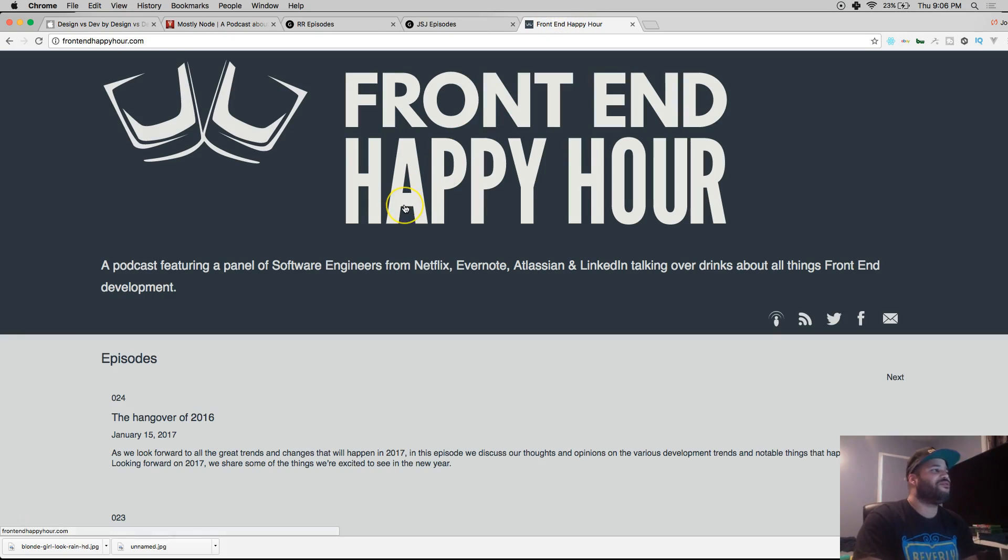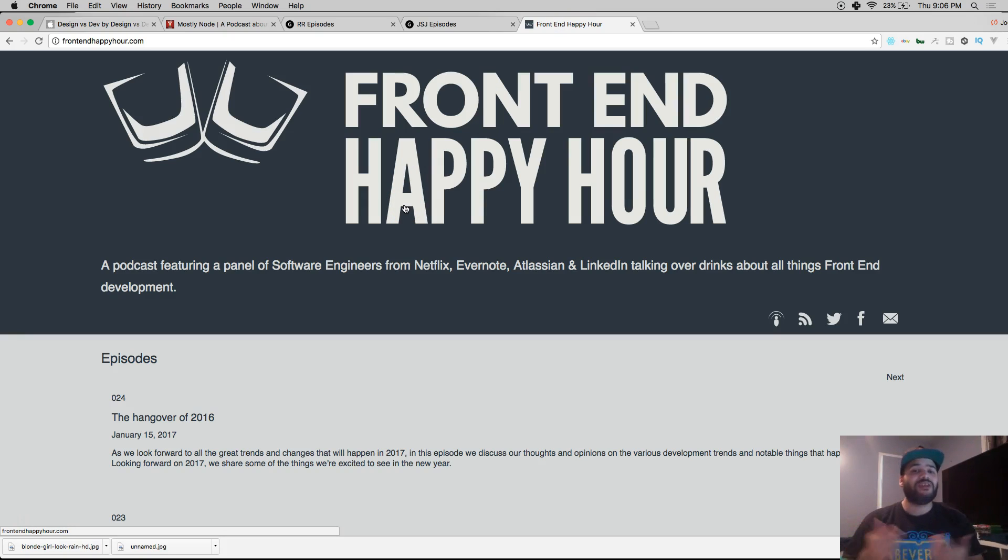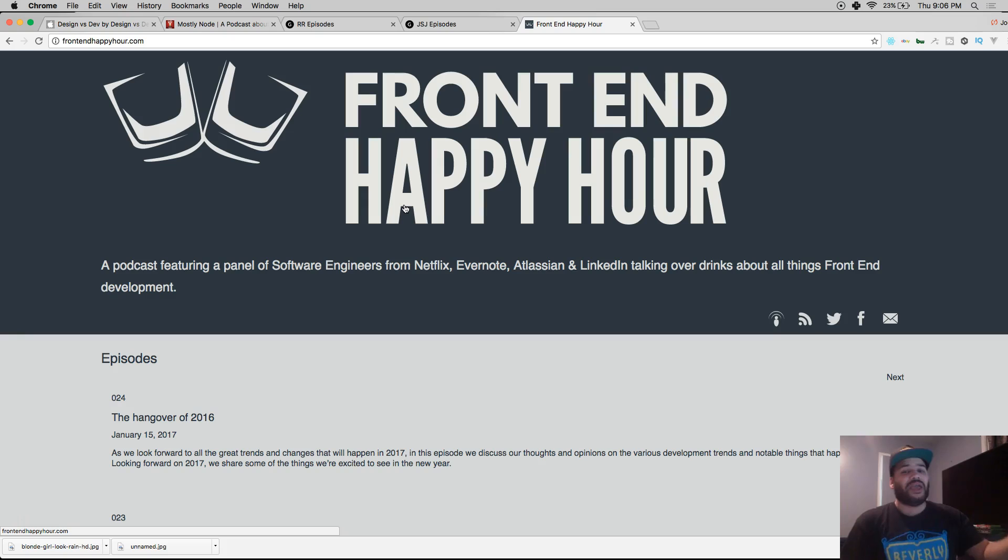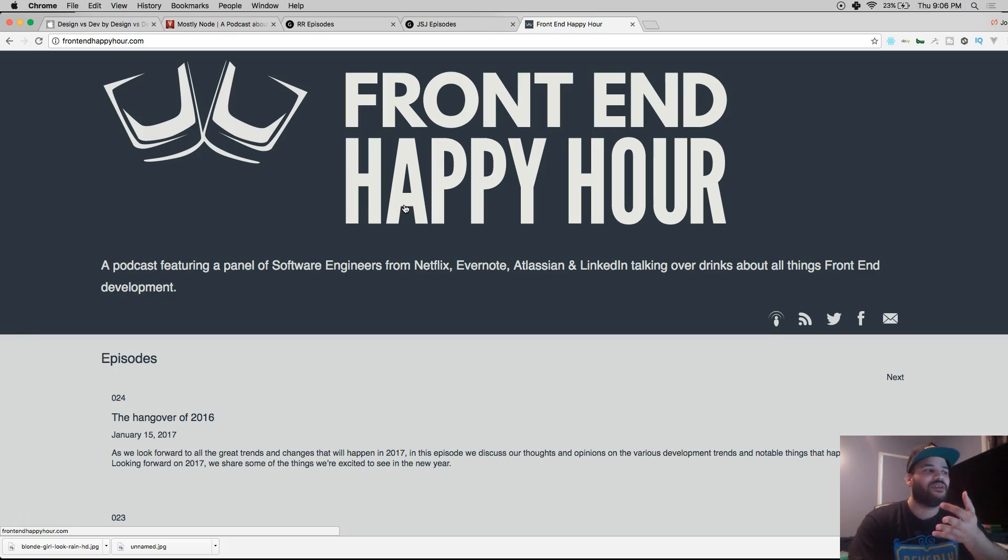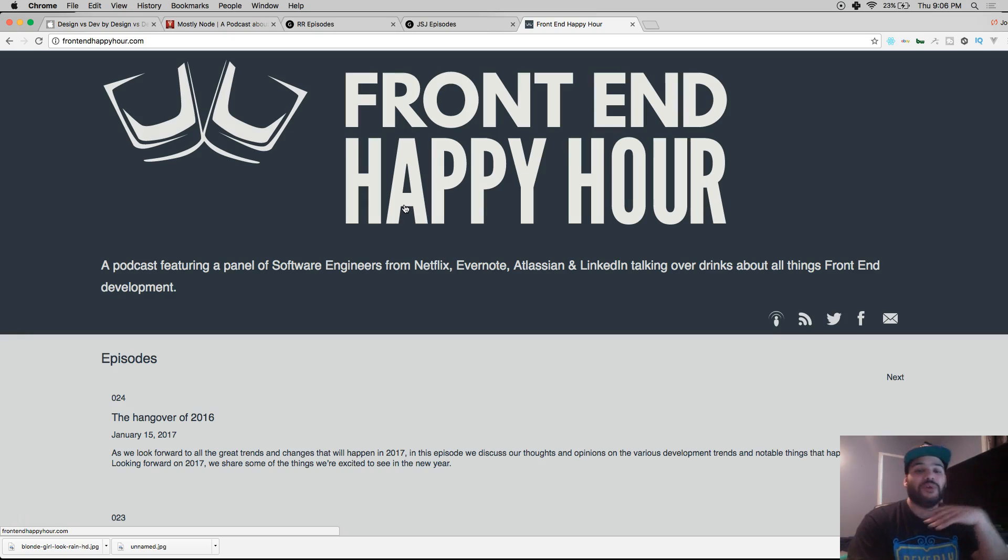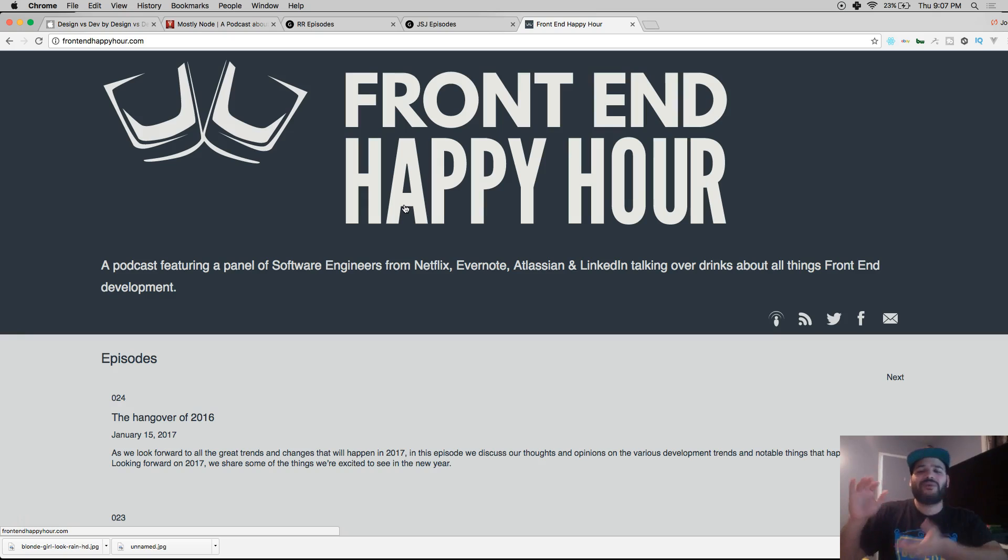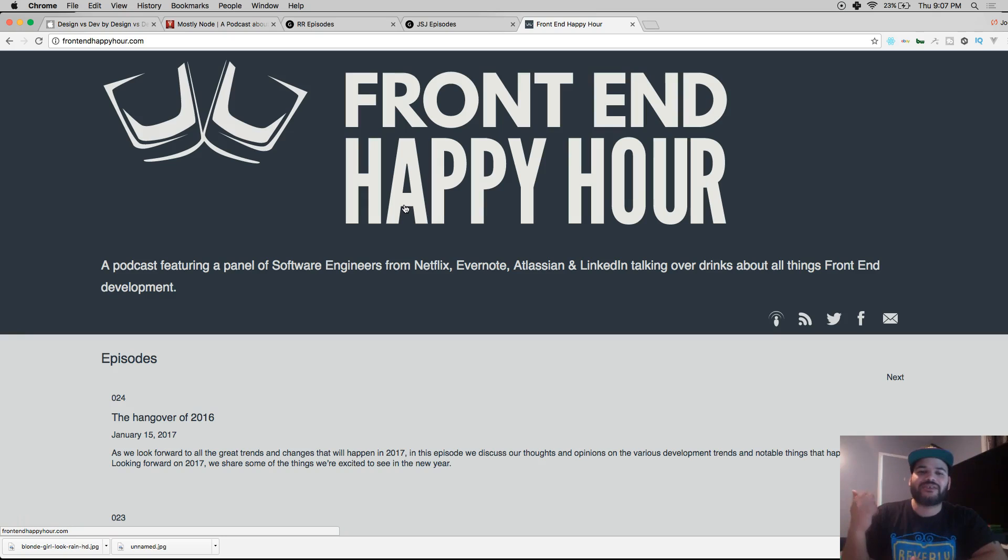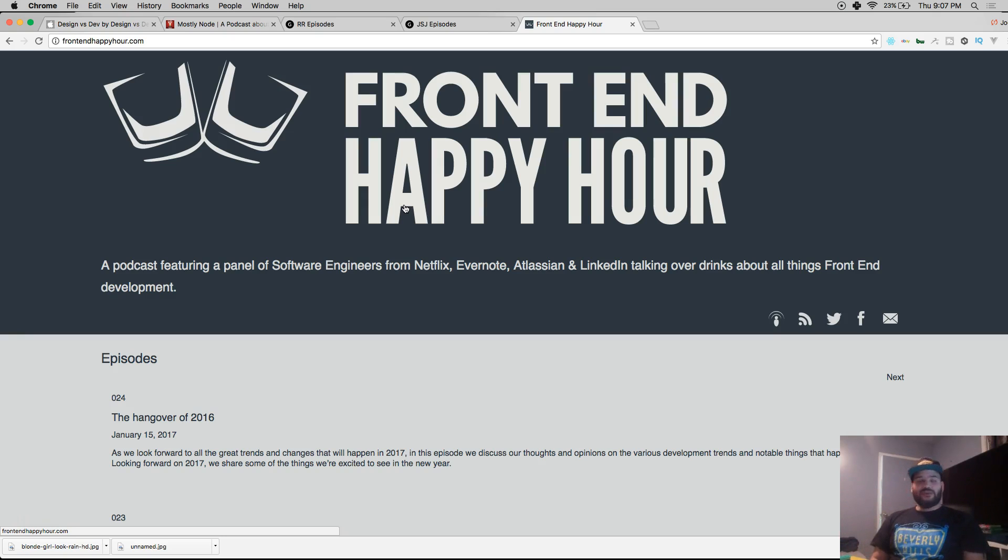Now Front-End Happy Hour, I love this podcast because these are really, really good professionals. Everybody on this podcast either works for Netflix, LinkedIn, Microsoft - there's like seven or eight different developers that work in different companies who are engineers. This is not like Johnny from the block - these are like real Netflix managers, legit professionals.